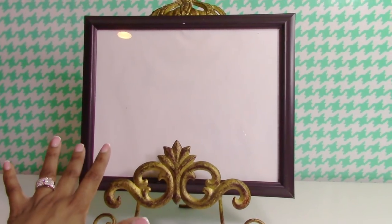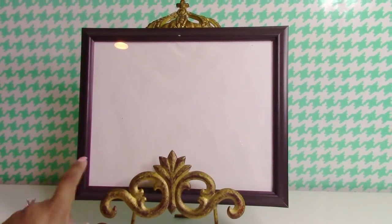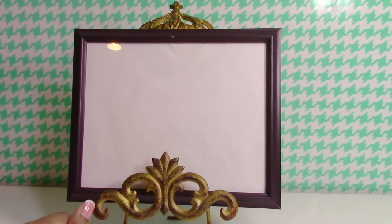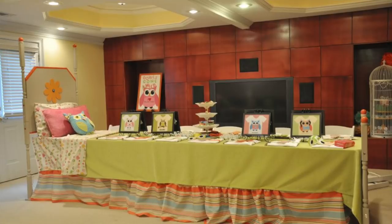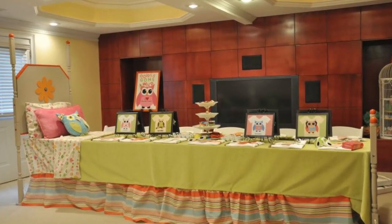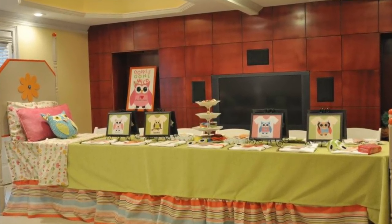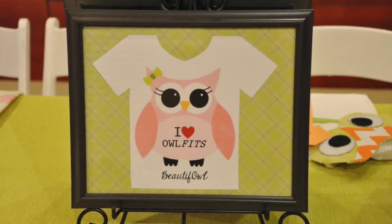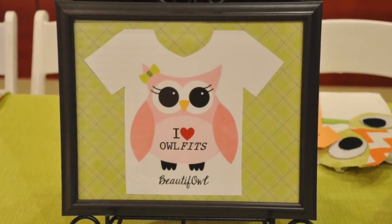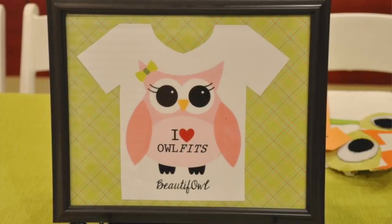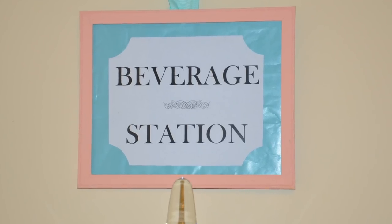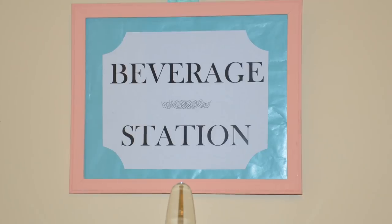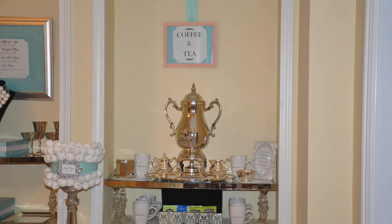These brown little picture frames came from the Dollar Tree. For those of you that have been with me for a while, you would have seen the personality party that I did for my daughter when she turned 10. These are the same frames that were on that table. I took the frames from that party and painted them a peach color to match the rest of the design, and I used these frames to hang over the beverage station and the coffee and tea station.